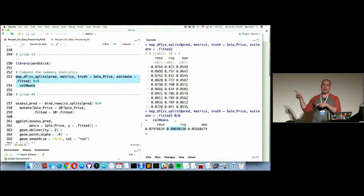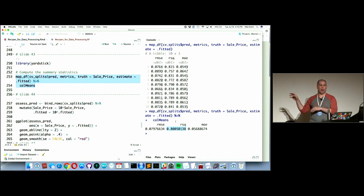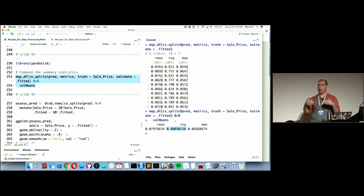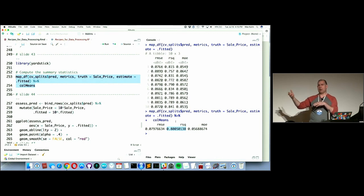We did all that work to get these performance estimates. We'll fit another model to the same resamples to make a comparison. That'll be a bit easier because it uses a higher-level interface. In summary: we operated on recipes across resamples, matched those to corresponding LM fits, made predictions on the assessment sets, and estimated performance.